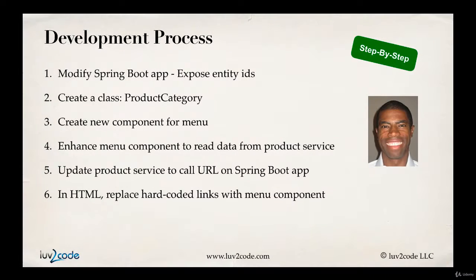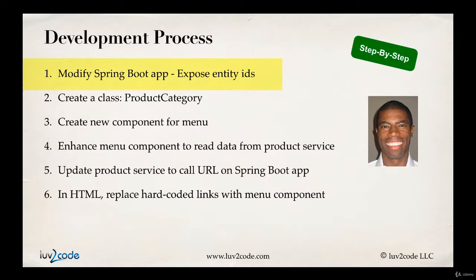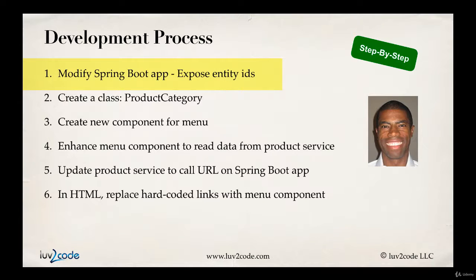Alright, so let's go ahead and move in here, looking at our development process. So in the first step, we're going to modify our Spring Boot application to expose the entity IDs.